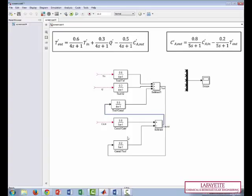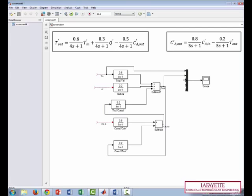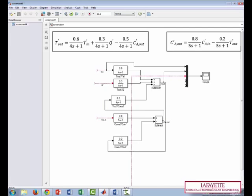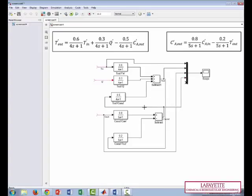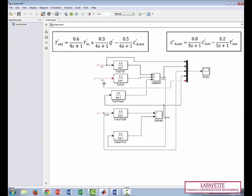Now let's connect all of our deviation variables to the MUX and scope. So we have T in, T out, Ca in, Ca out, and Q.